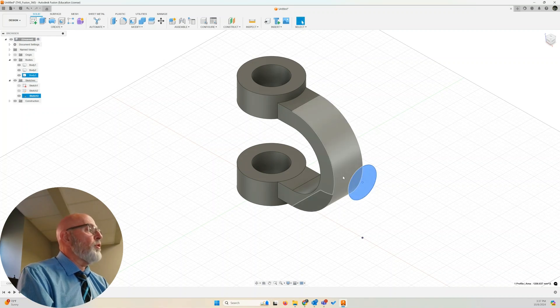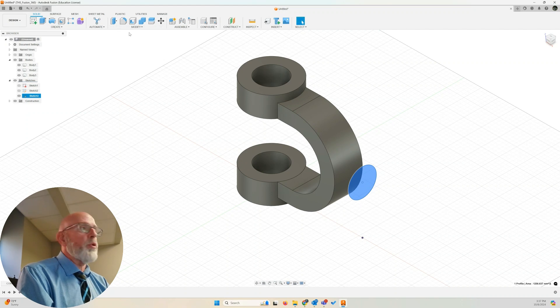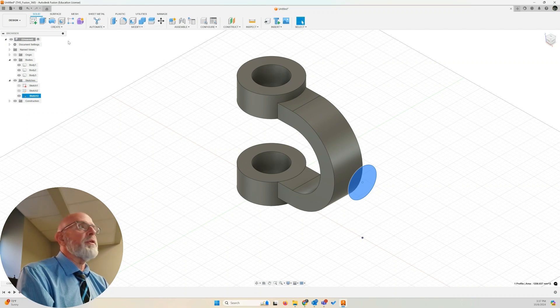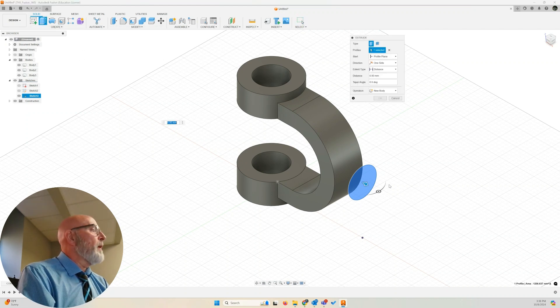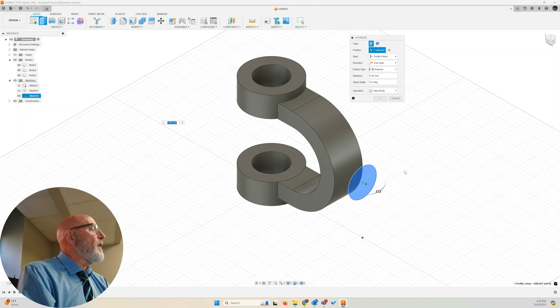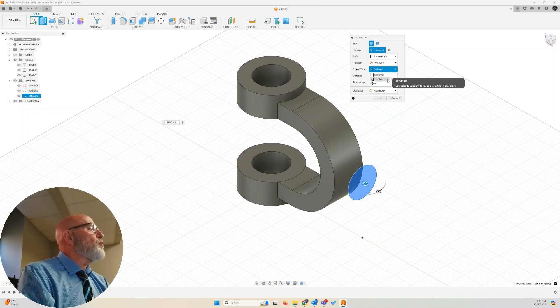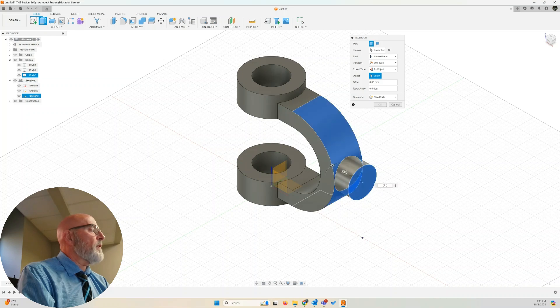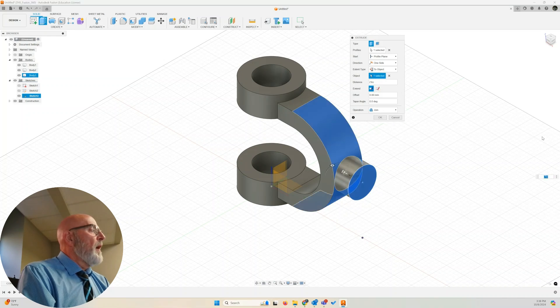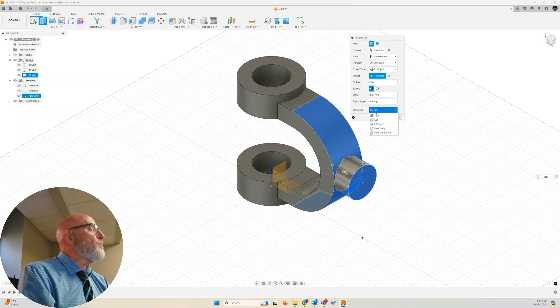We're going to extrude it down to the top of the arc, and we're going to extrude to an object, not a distance. Let's go extrude. My profile is selected. Change the extent from distance to object. Select the top of the arc, and there it extrudes down to the top of my arc.